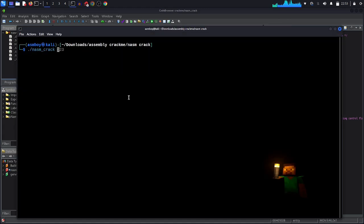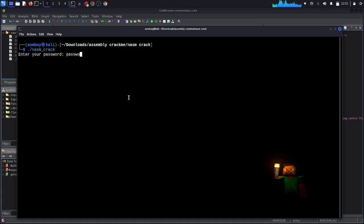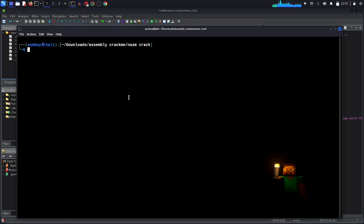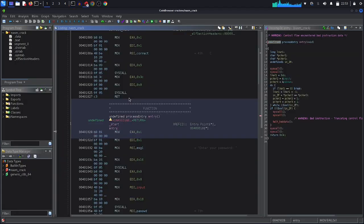Alright, so ./nazem_crack. Here they want from us a password. For example, let's enter password like this: wrong. Again something like 123: wrong. Alright, so the solution is to reverse engineer this program.